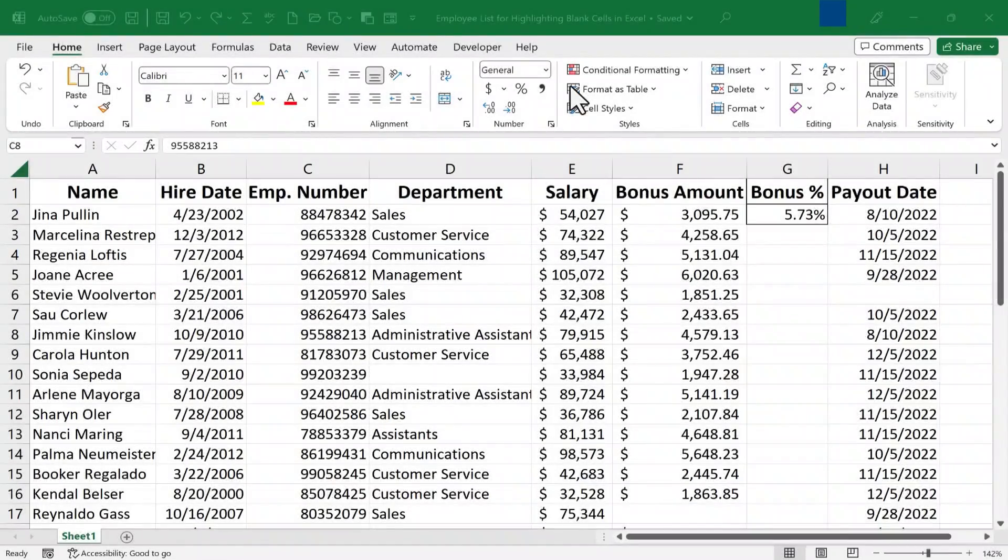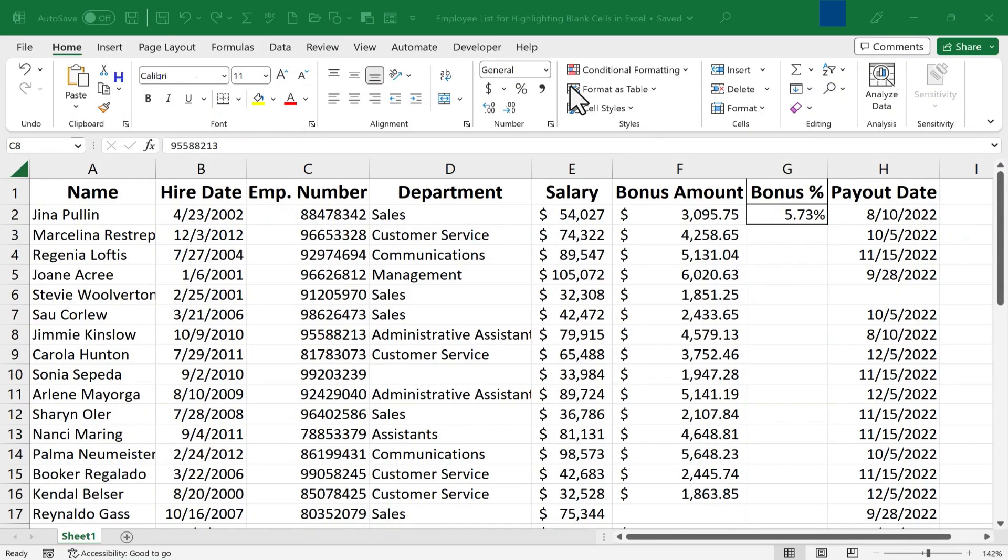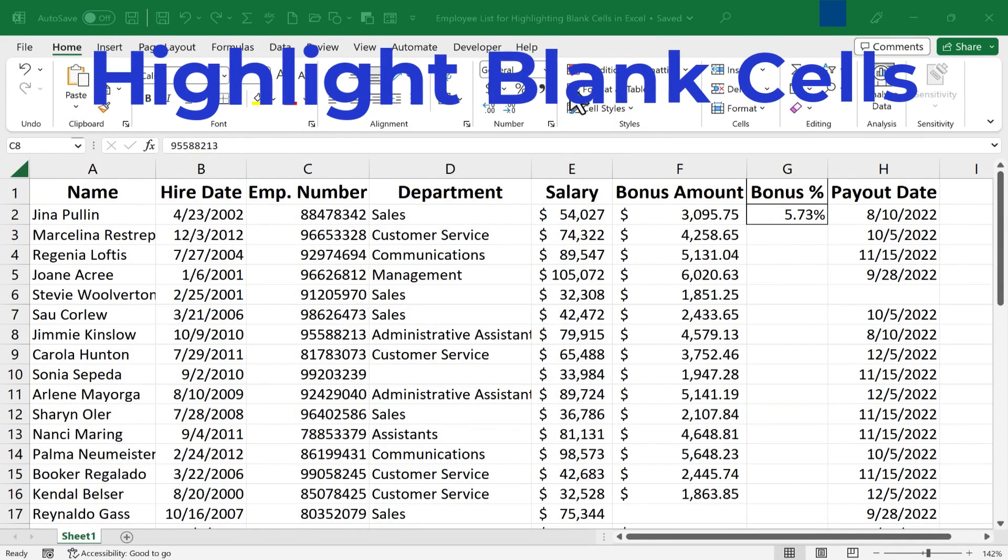In this Excel tutorial I will show you two different ways to highlight blank cells in your data.